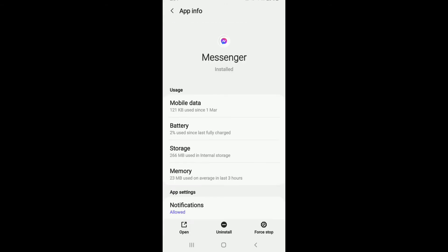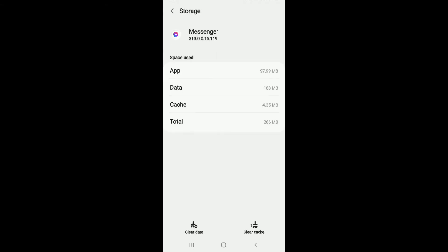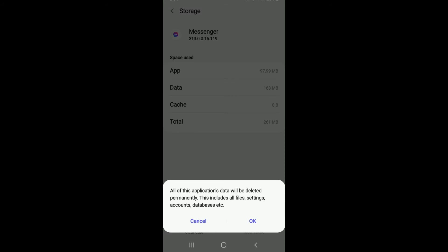From the App Info section, tap on Storage. Now you should see two options at the bottom: clear data and clear cache. Tap on both of them one by one, and from the pop-up, select OK.